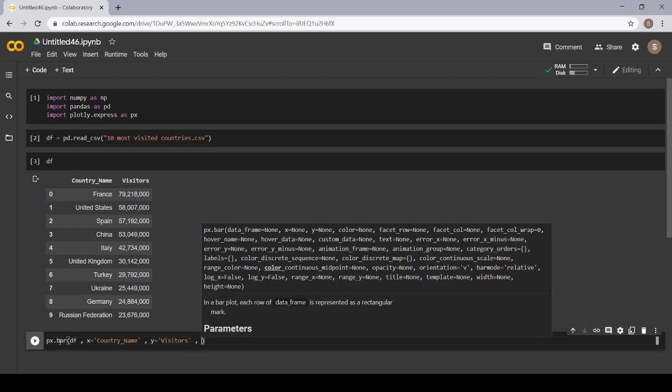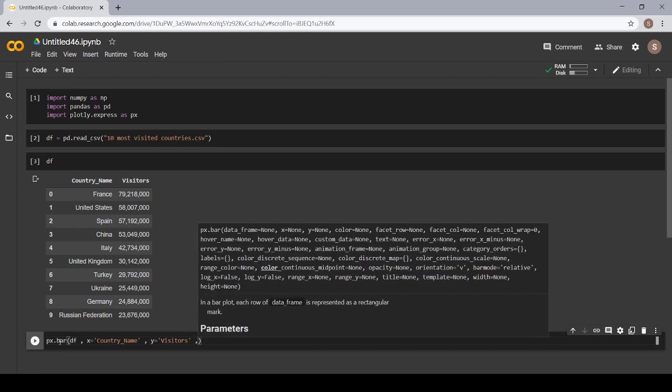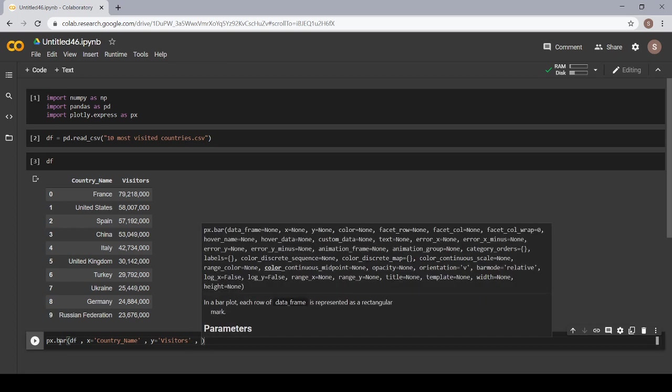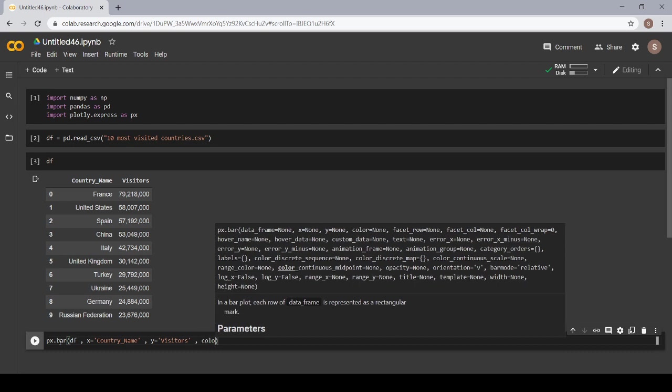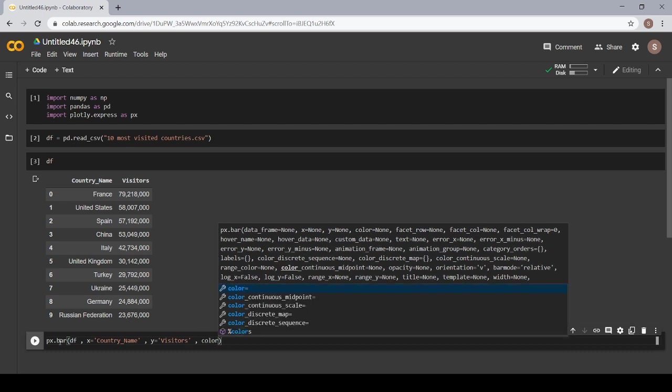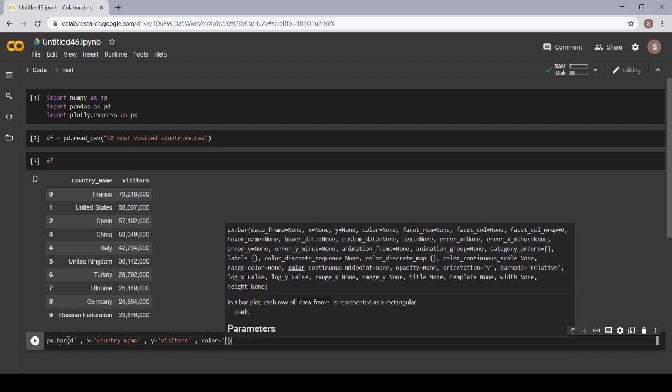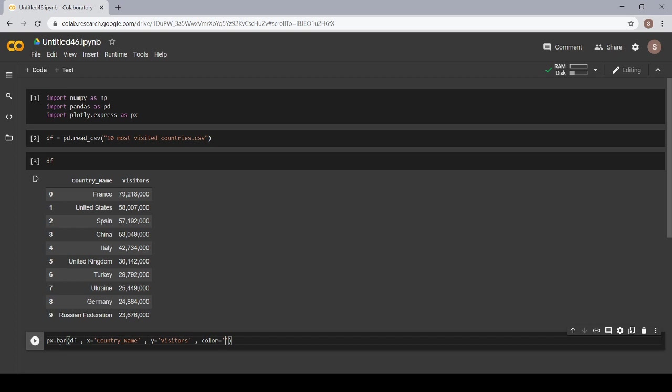Now, I want to add different colors to my bars. I am using color is equal to, I want to display different colors. So, I am giving color the name of the country name.